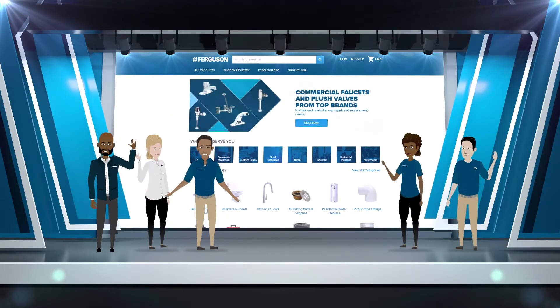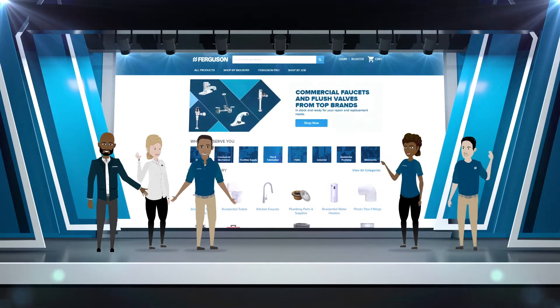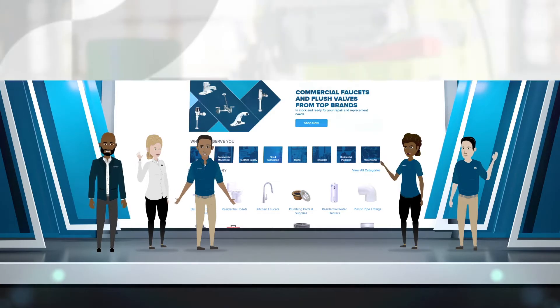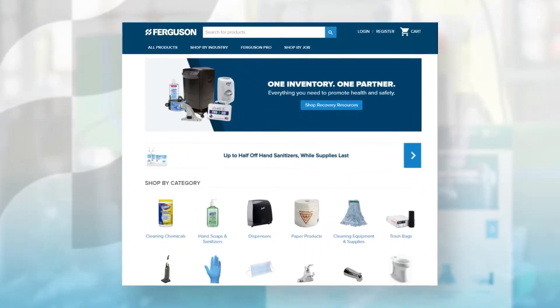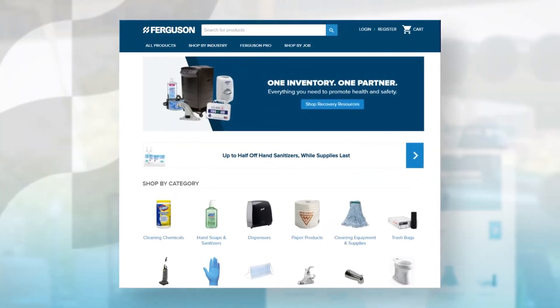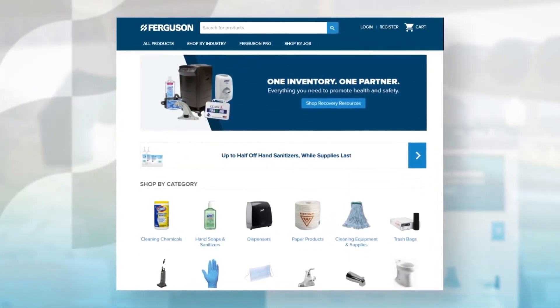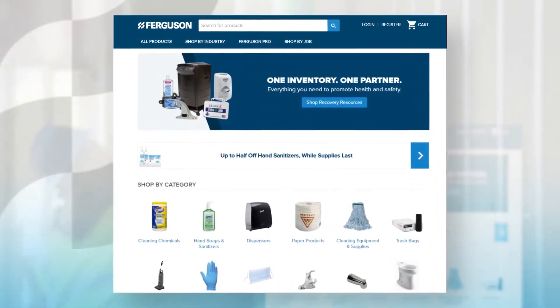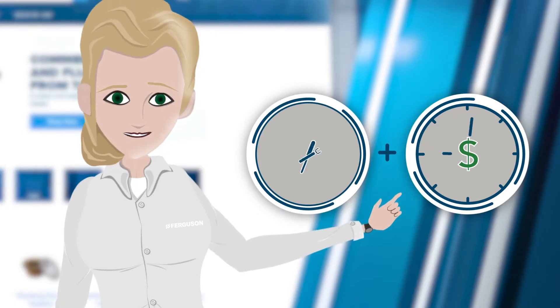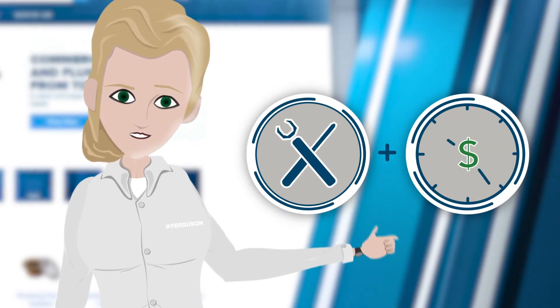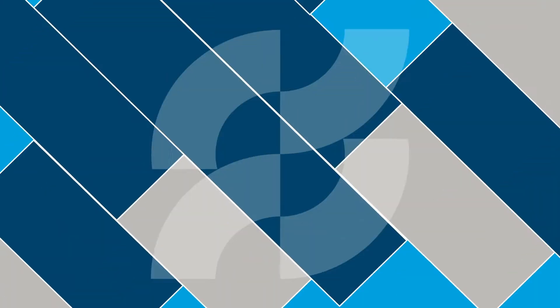Welcome to Ferguson.com. Providing online access to your Ferguson account along with time-saving tools and features.